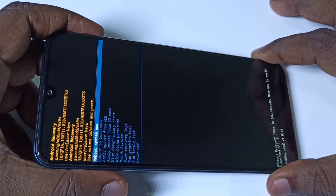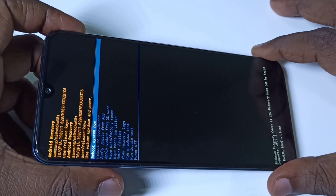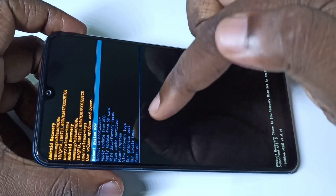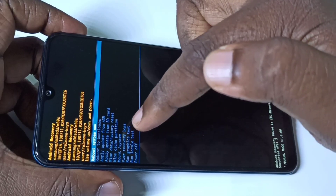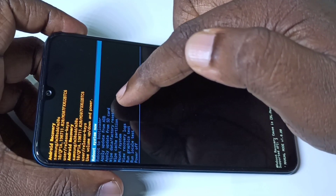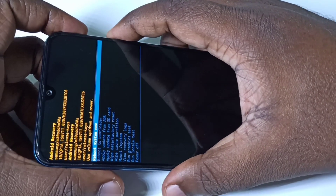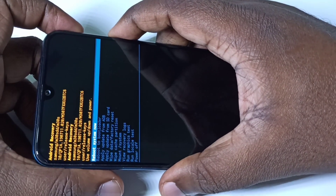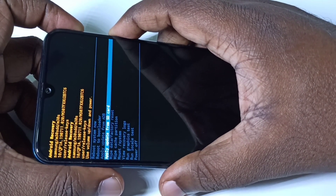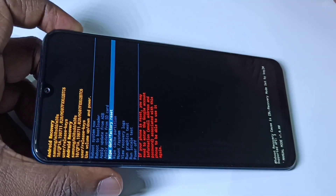Then you will get this screen. In this screen you have to select wipe data or factory reset. We can use the volume down button to navigate and select wipe data or factory reset.